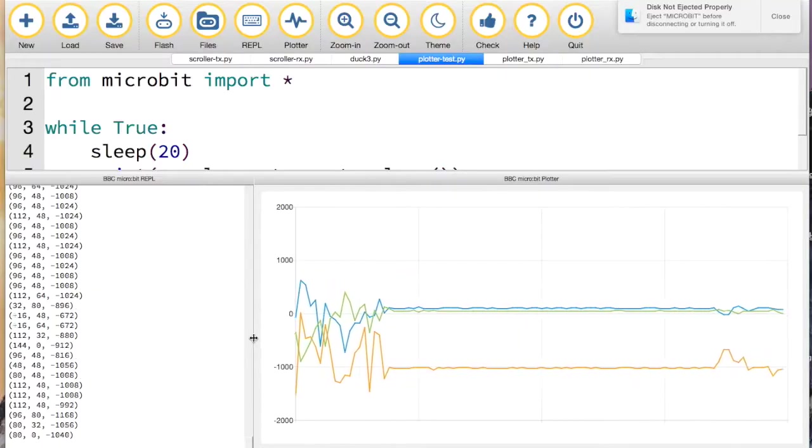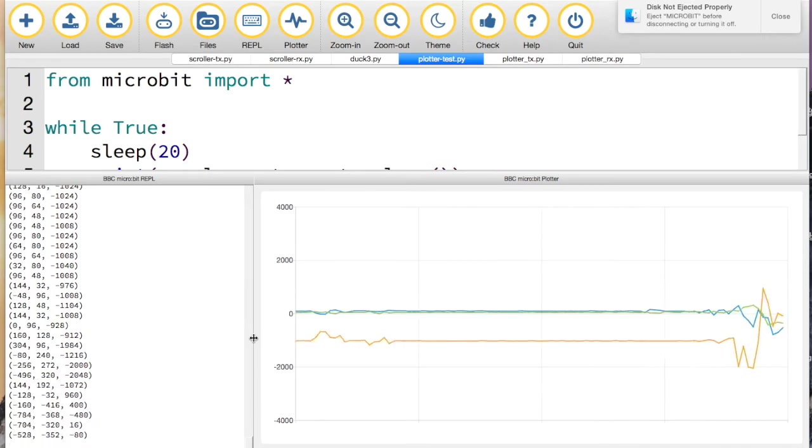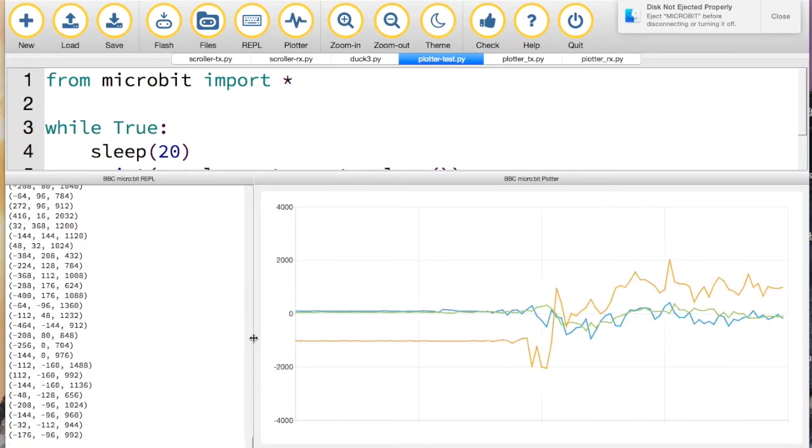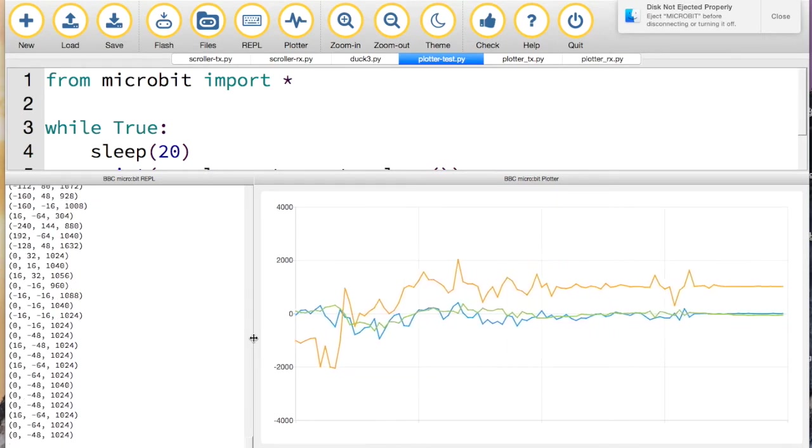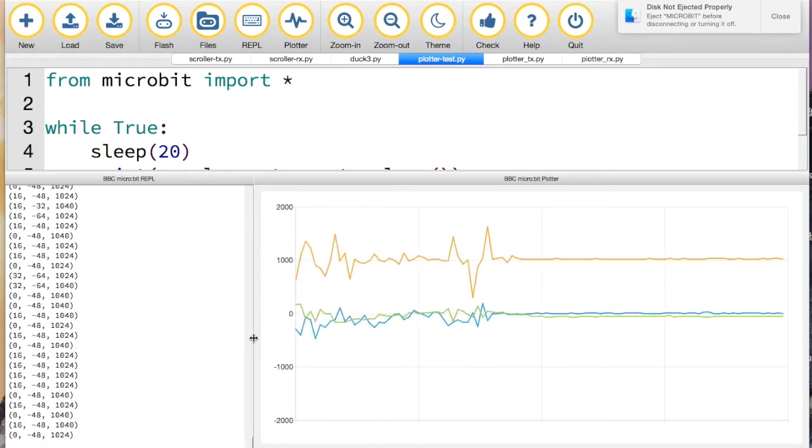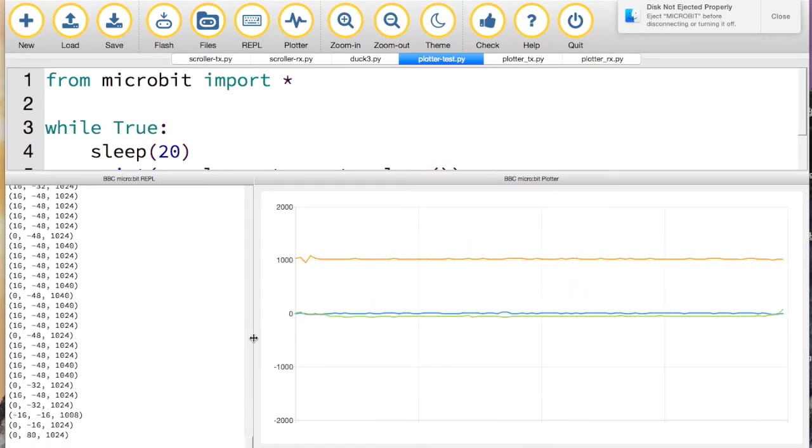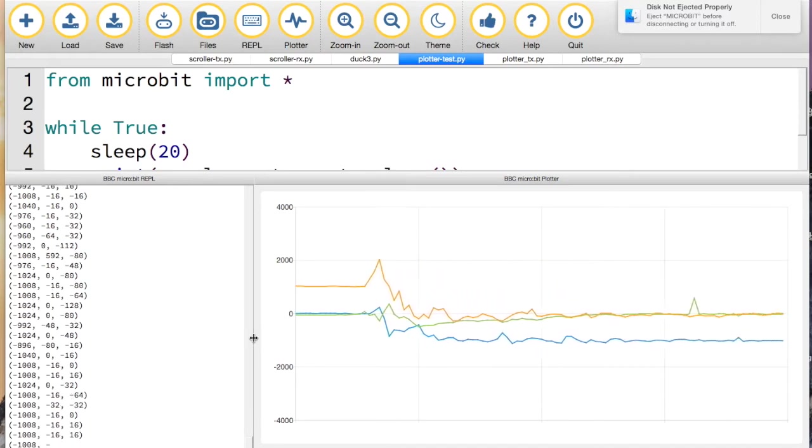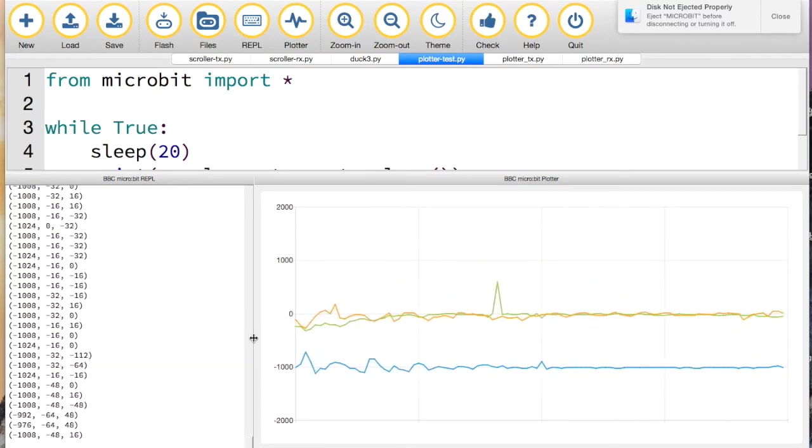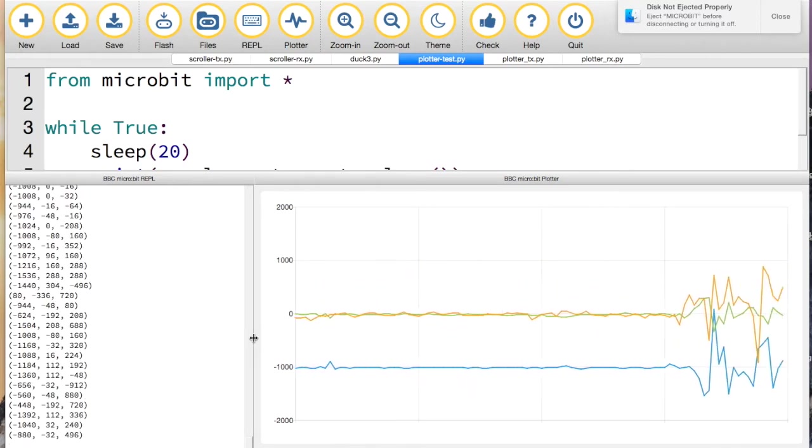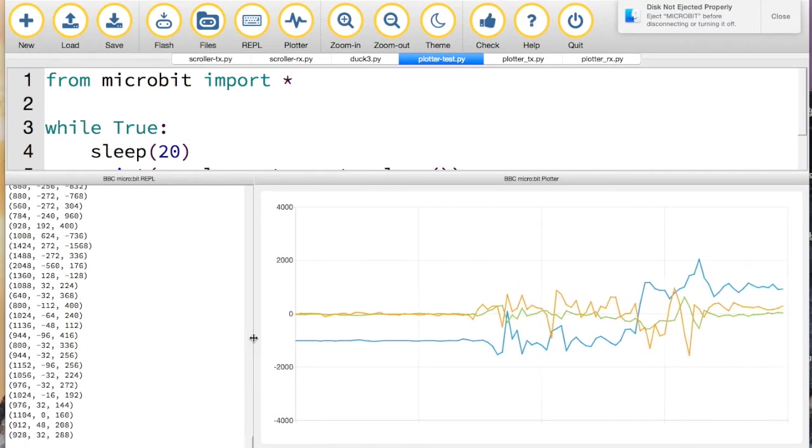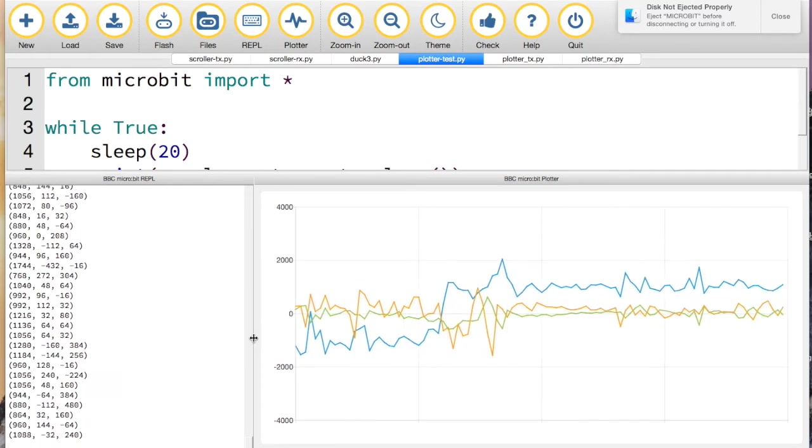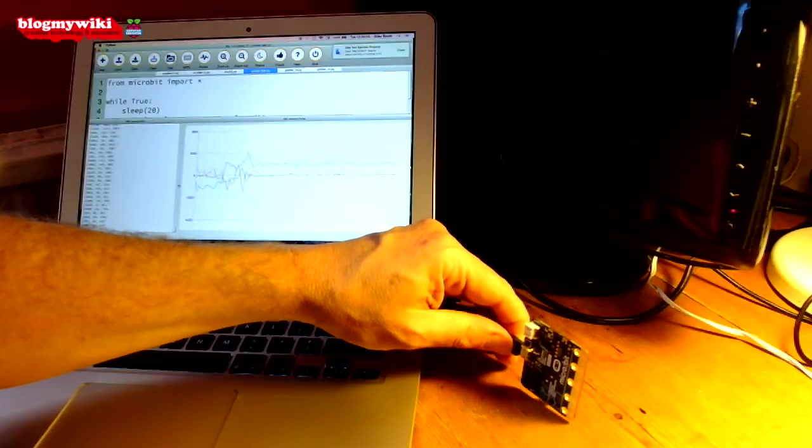over on its back, you can see the orange line goes to the top. If I have it up sideways, I've got a blue line at the bottom. If I flip it sideways the other way, the blue line goes to the top.